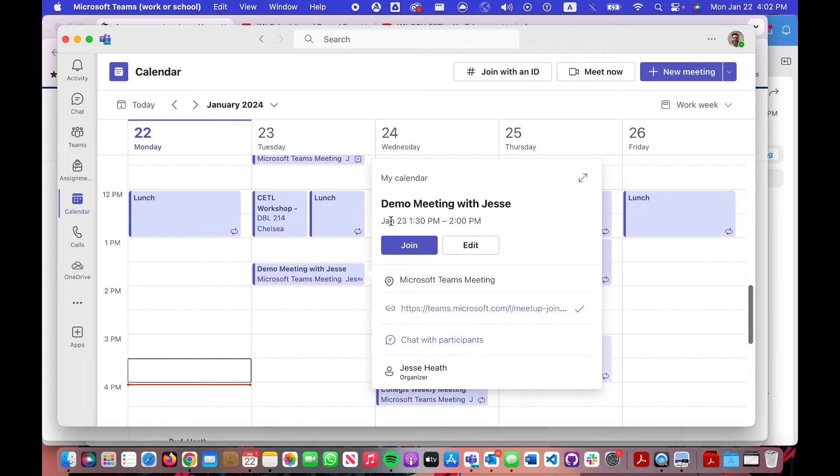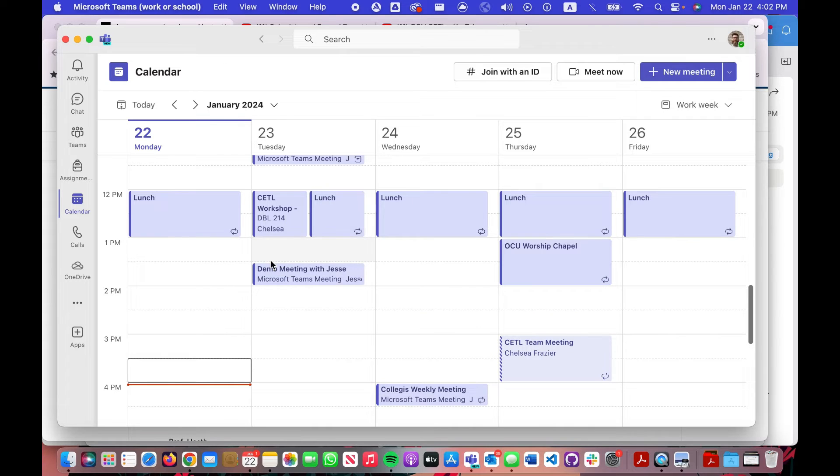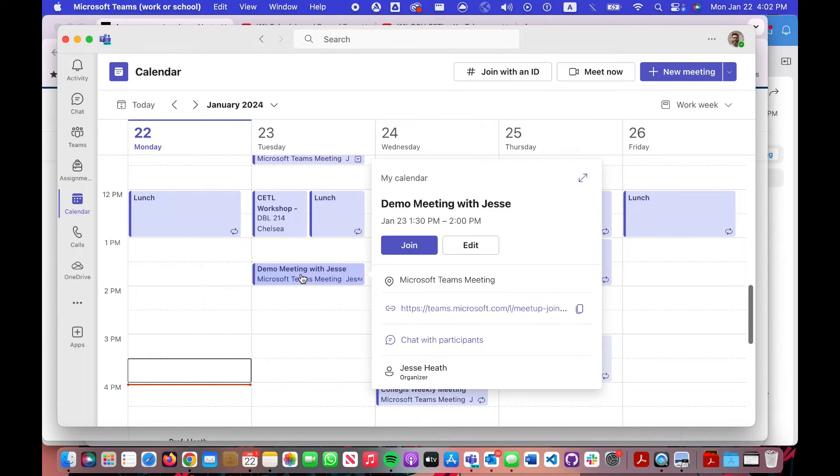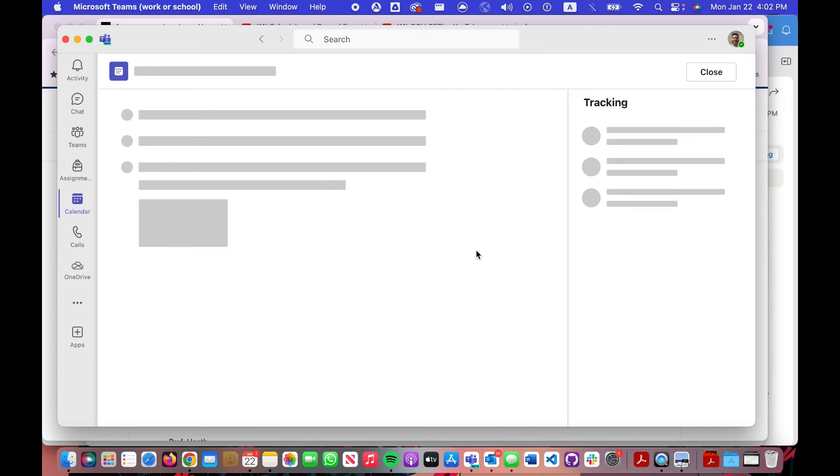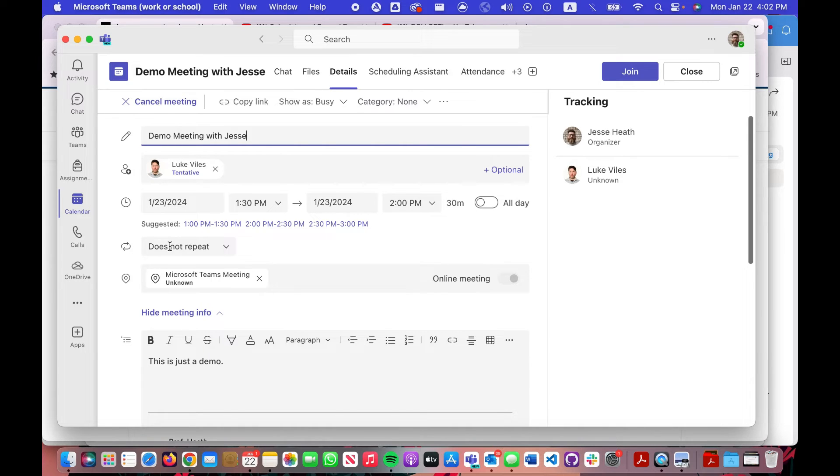How do you make sure that it's a reoccurring meeting for every week and not just a one-off meeting? If you look in your calendar where you created the meeting to begin with, click it and then click on edit. There's an option right here that says does not repeat.